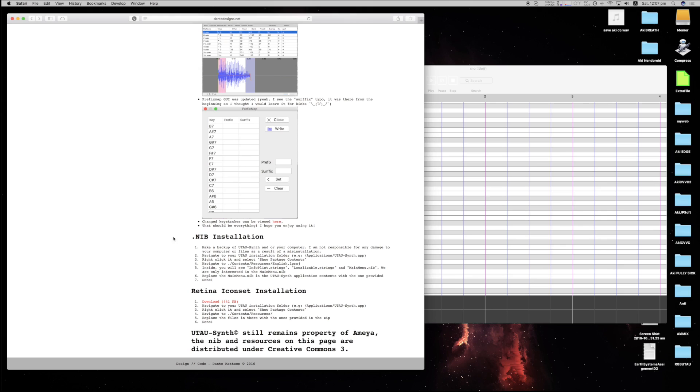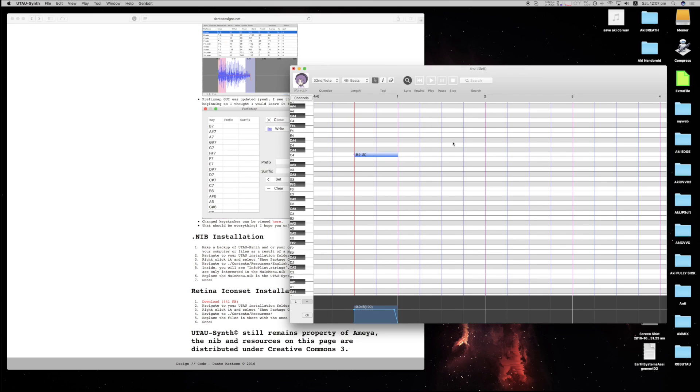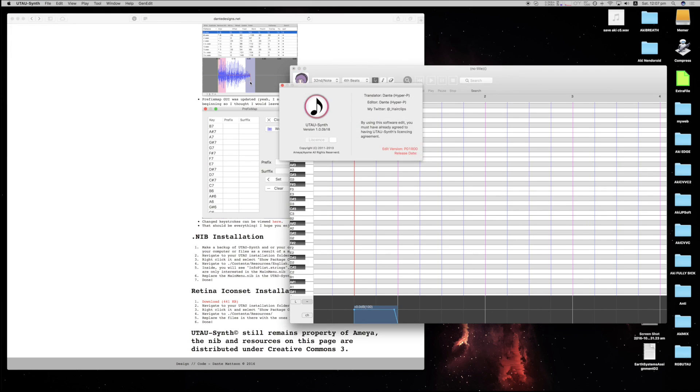If needed, I will do a nib installation tutorial, but we should be fine, and the icon set tutorial will be in that tutorial as well. Also, keep in mind, when you do install it, do not use any version other than the latest one, which I think, yes, 1.00B18, don't use anything else. It will not work, or at least if it does work, I can't guarantee how well.